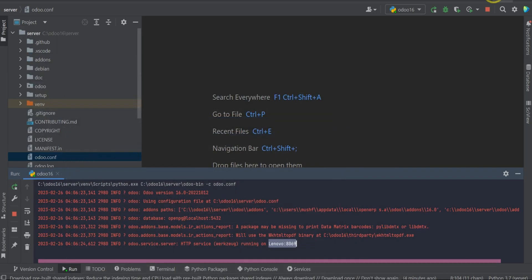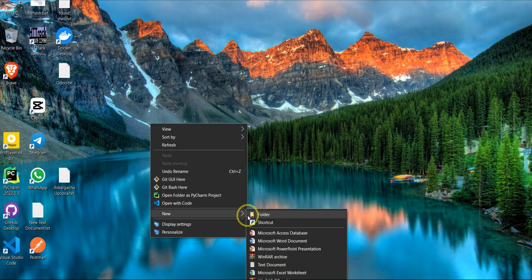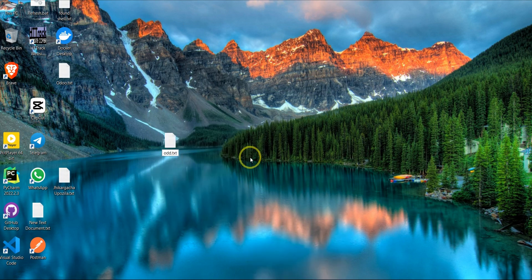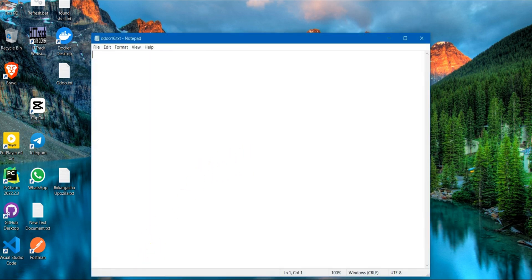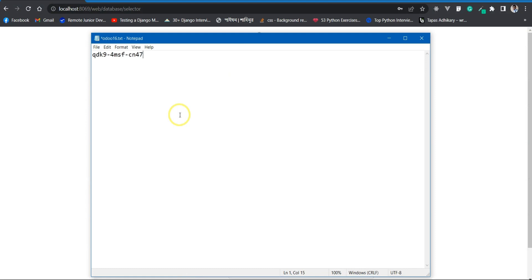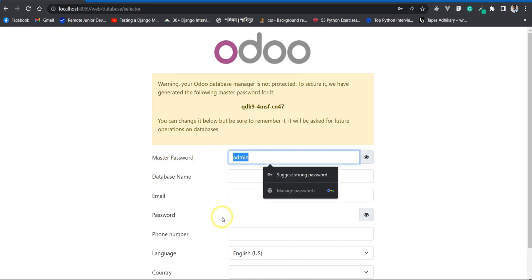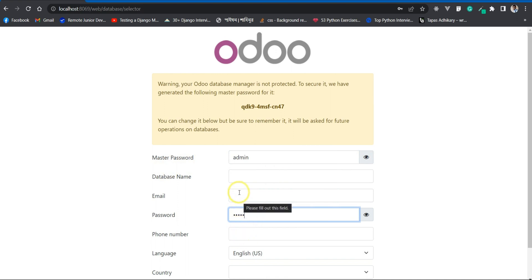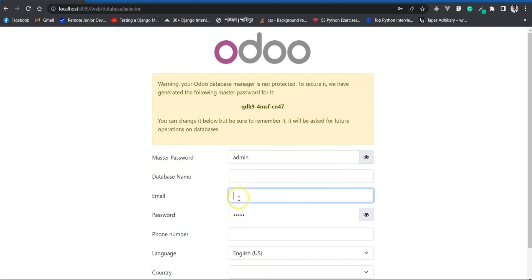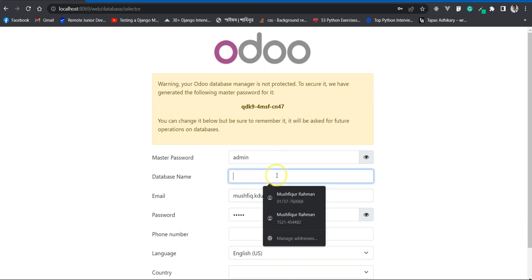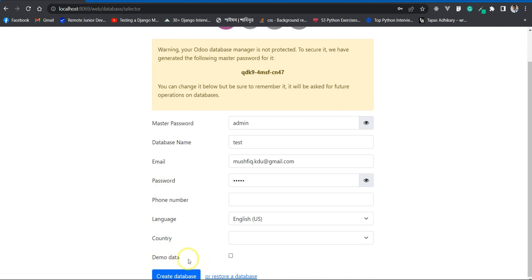The master password location — I need to save the information for future operations. Auto 16 master password is this one. I'm entering the admin email, password is admin, and the email is my email address. The database name is test. If you want to seed your database using demo data then press here, or just click here and create a database.